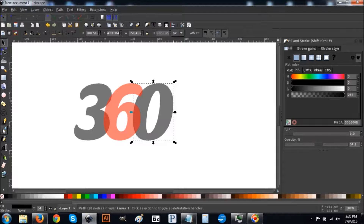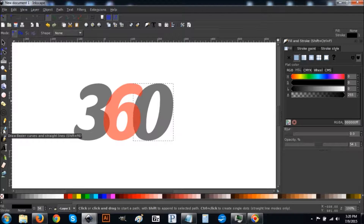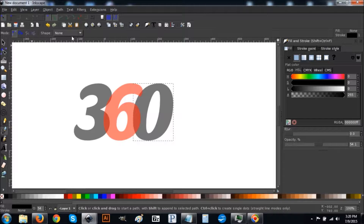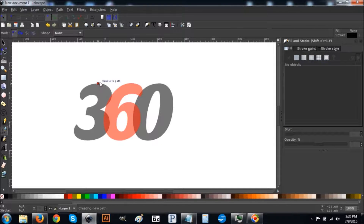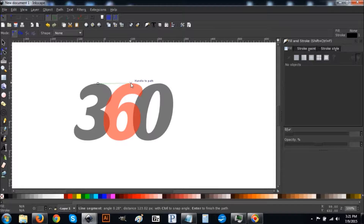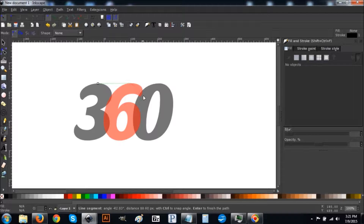Come over to the Bezier Pen tool and click on it. Up at the top, turn on 'Snap to Paths' by clicking it. Bring your cursor to the very top of the three — once it snaps onto it, click once. Then drag the line over to the top of the six and once it snaps onto that, click on it.